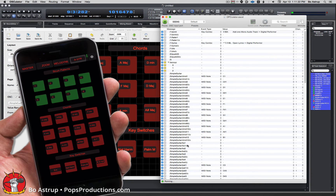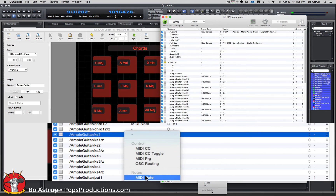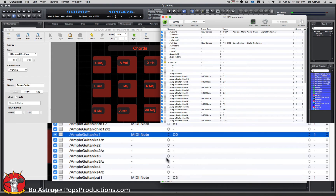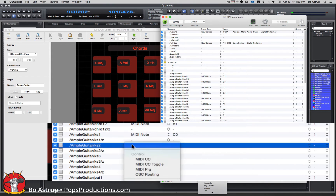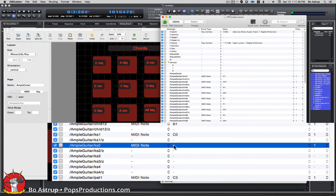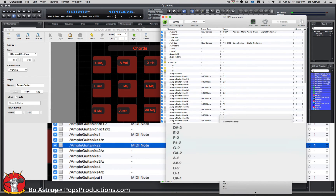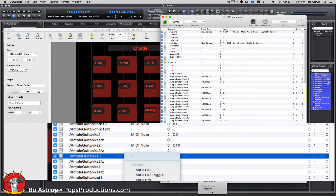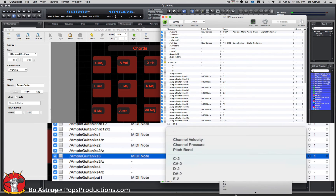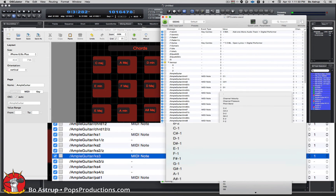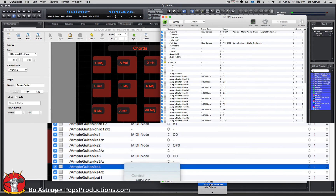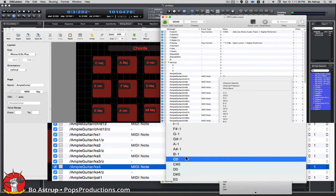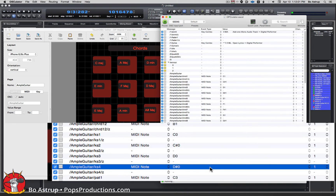Now we need to assign the MIDI notes. The first will be a MIDI note — and I remember that this was C0. Key switch number two is a MIDI note, and these were all in sequence, so that will be C sharp 0. Another MIDI note — that will be D0. And the last one is also sending a MIDI note, which will be D sharp 0. And let's save that.